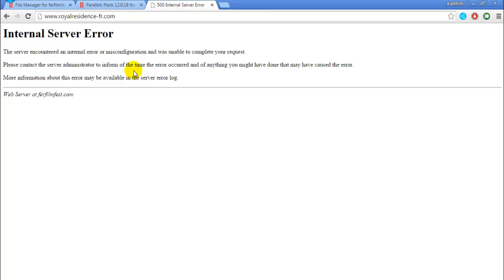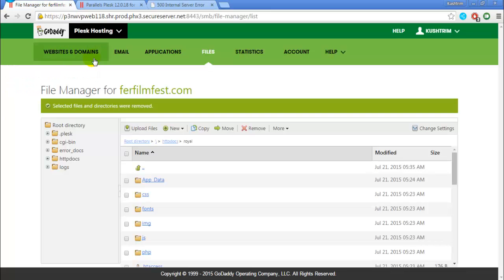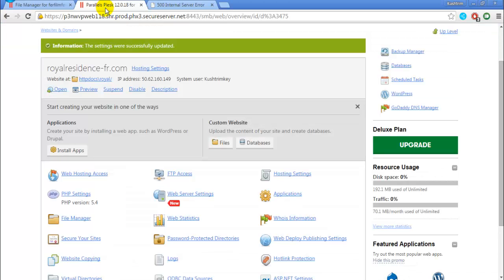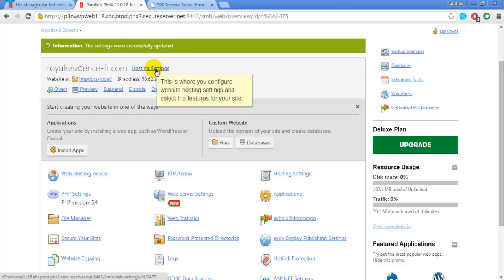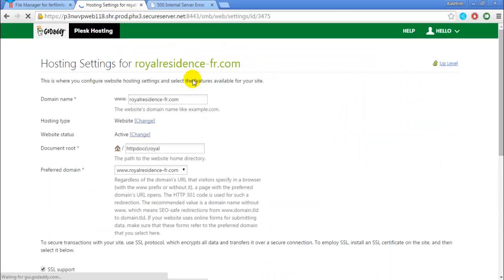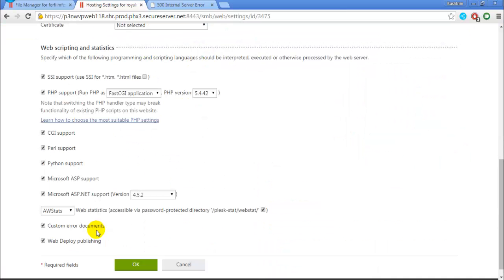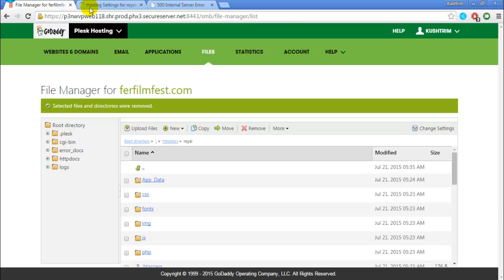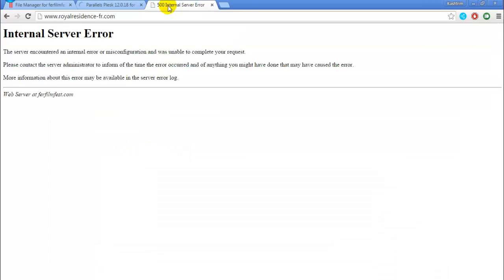What you have to do first is just go to the domain and see in the hosting settings if the custom error documents is enabled. Press ok then just refresh and you will get this error.